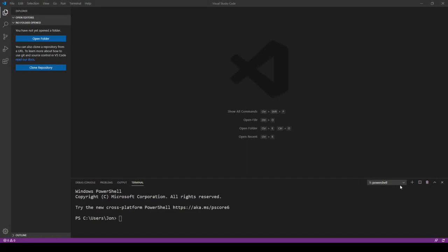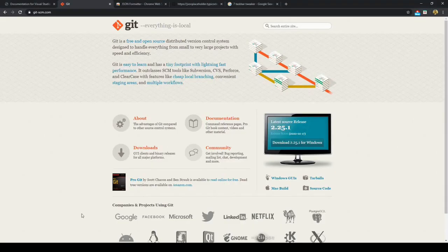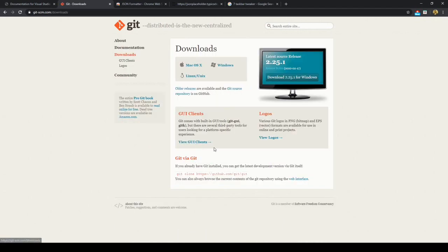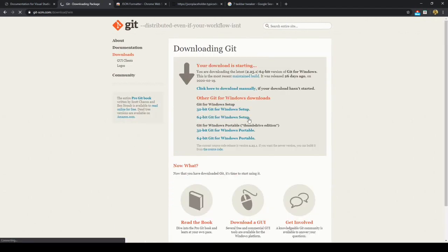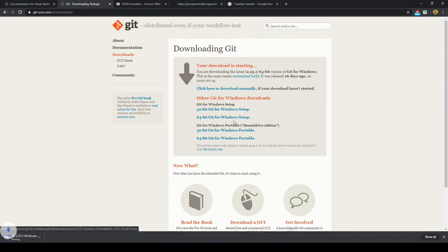Let's install GitBash into Visual Studio Code. To do this we can go to git-scm.com and download it for our operating system. Here I'll download it for Windows.